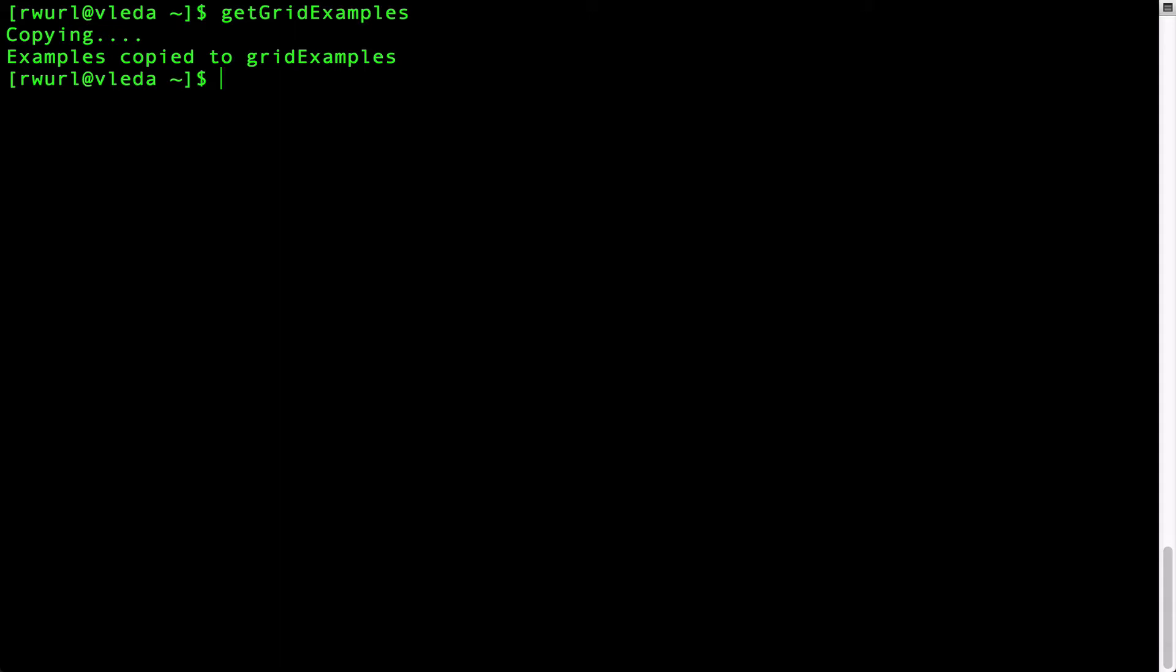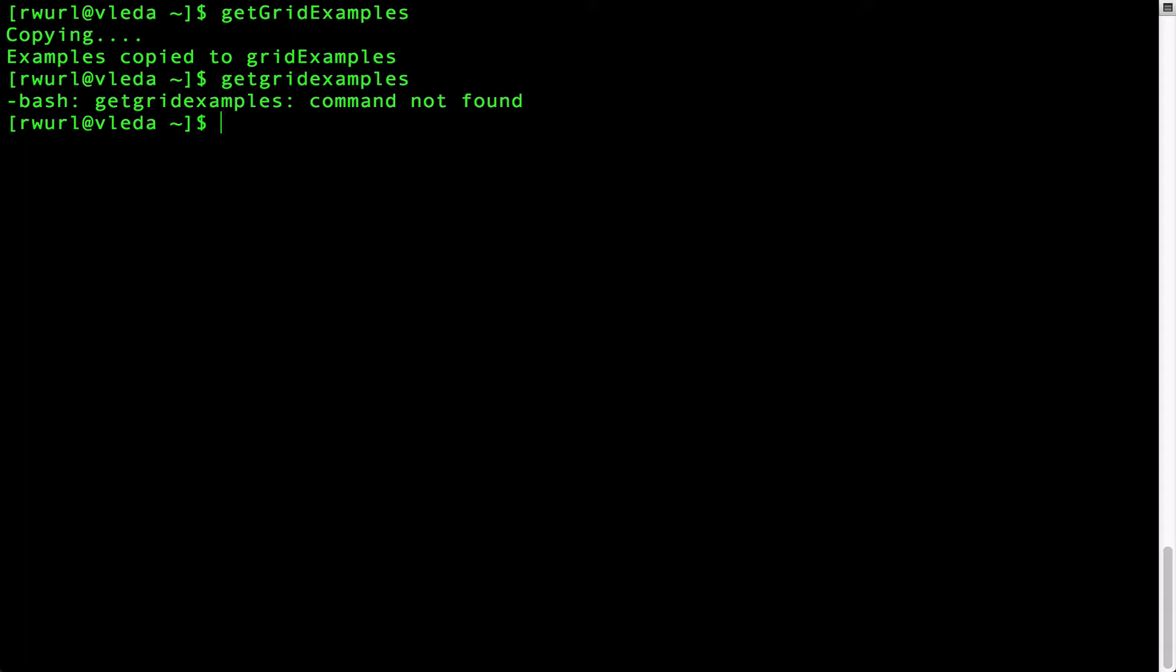Make sure you type the command with the upper and lowercase letters because Linux is case sensitive. For example, if you were to type get grid examples all lowercase, Linux will not find the command.